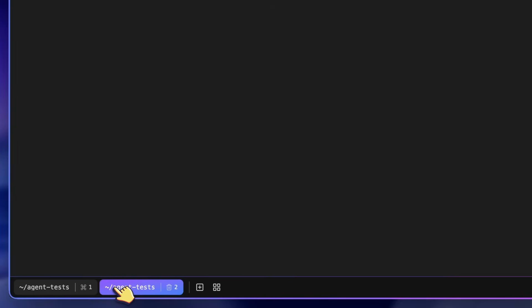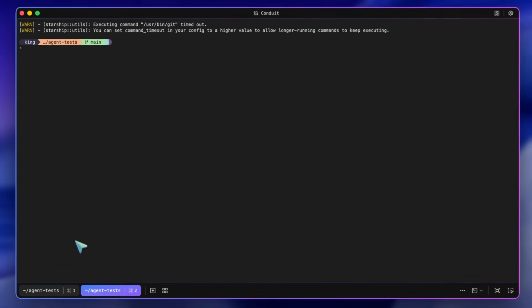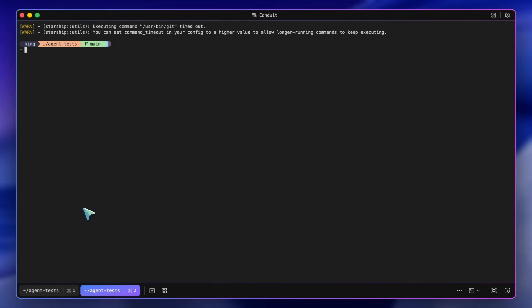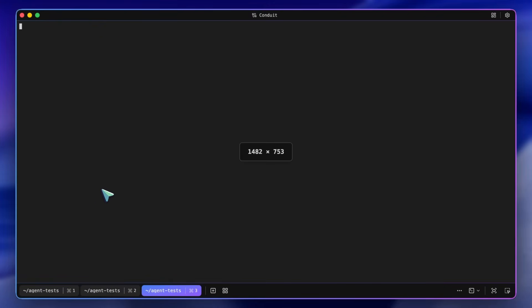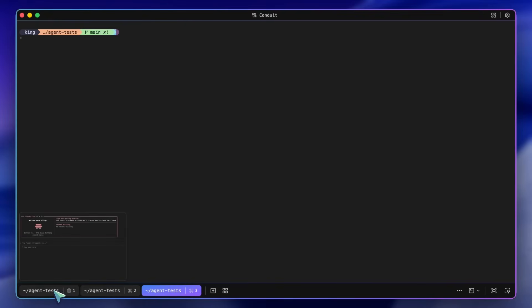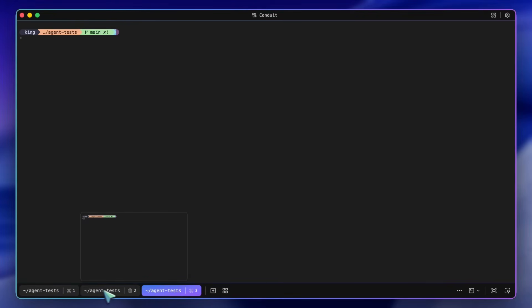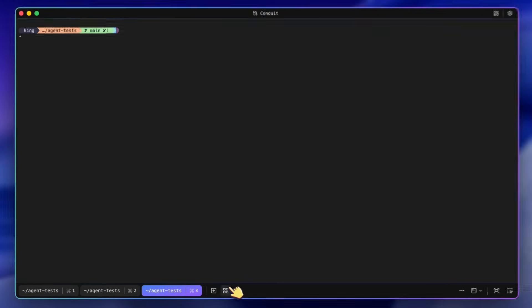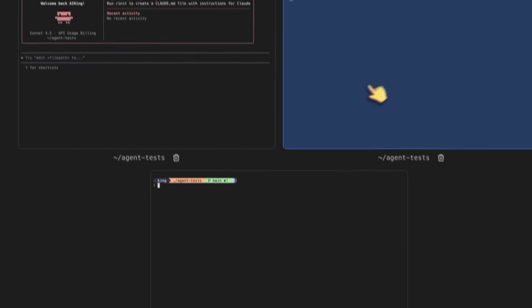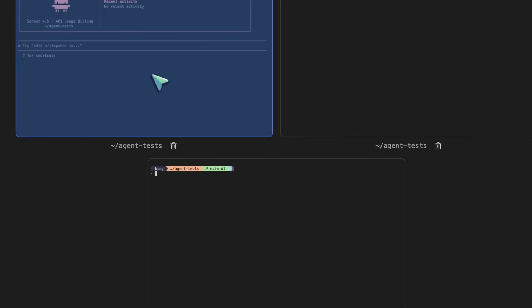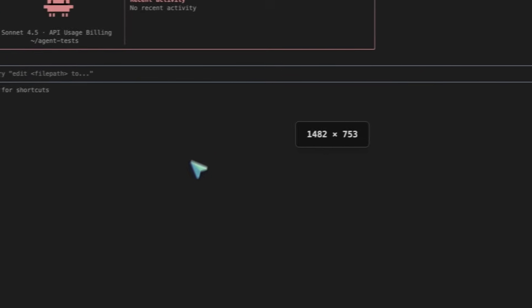Tabs are basically new terminal windows, where you can easily run different instances of any agent or command or whatever. You can also instantly create a tab with the Command Plus T shortcut key. Also, it shows you a preview of the tab if you hover over it. You can also hit the View All option to see a preview of all tabs.